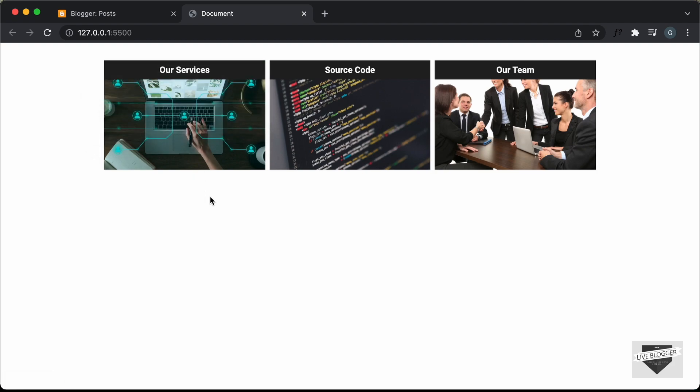I will leave the link in the description of this video, and I will also leave the link of the source code so you can just copy and paste the code. In this video, we're just going to add this design to our blogger website. So let's get started.